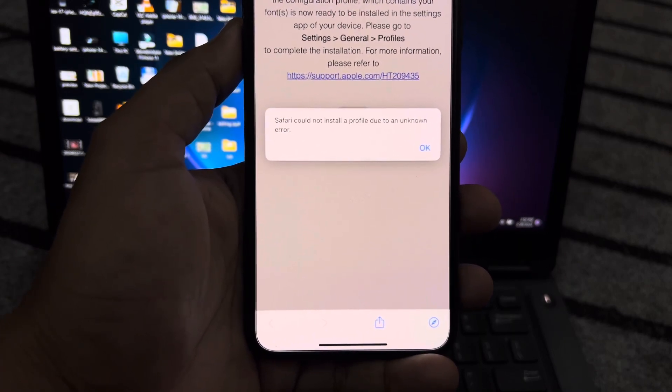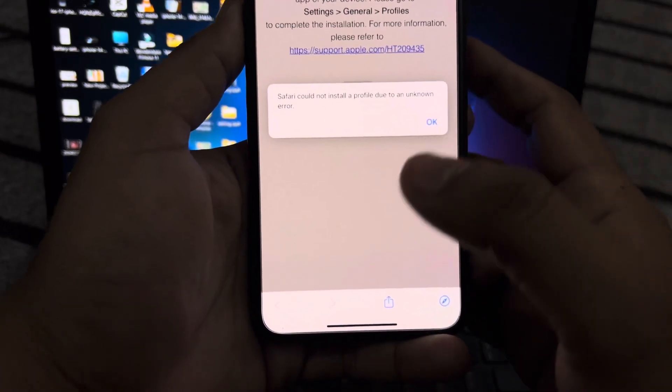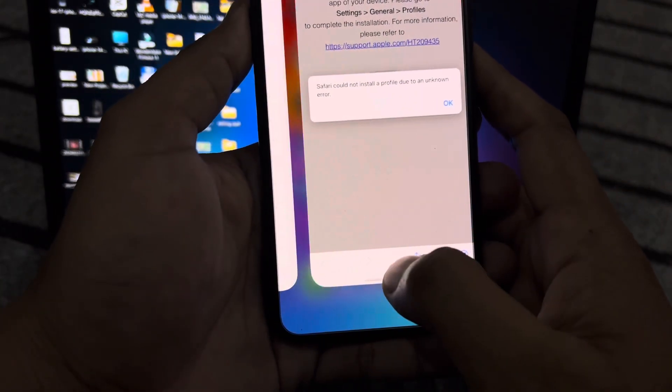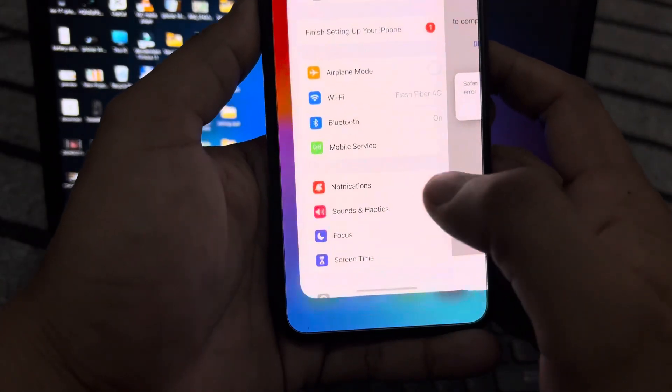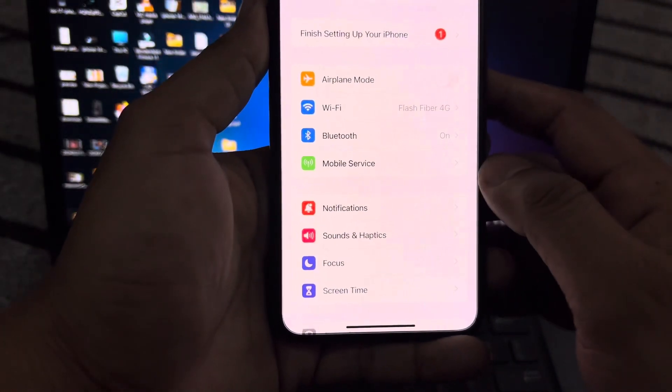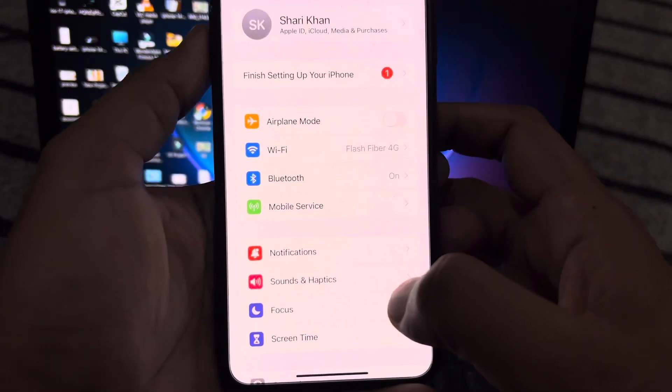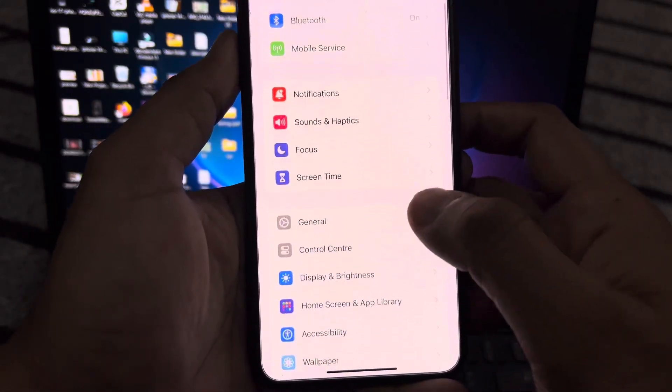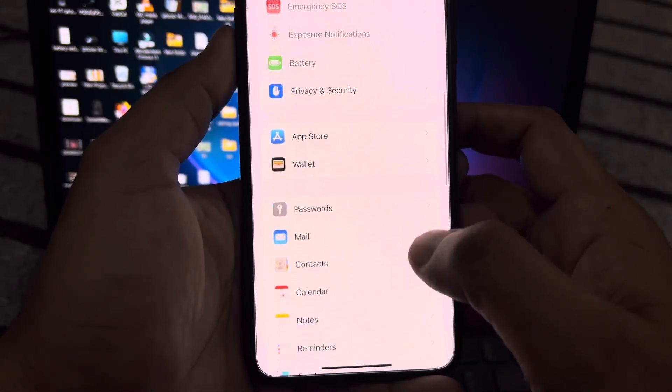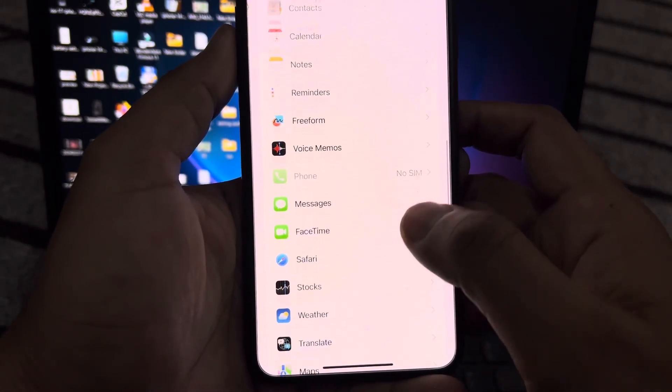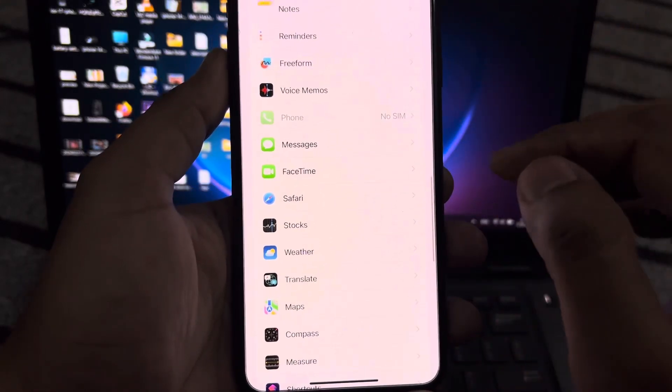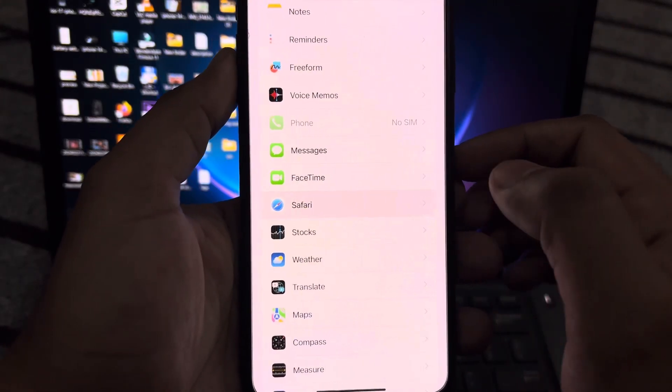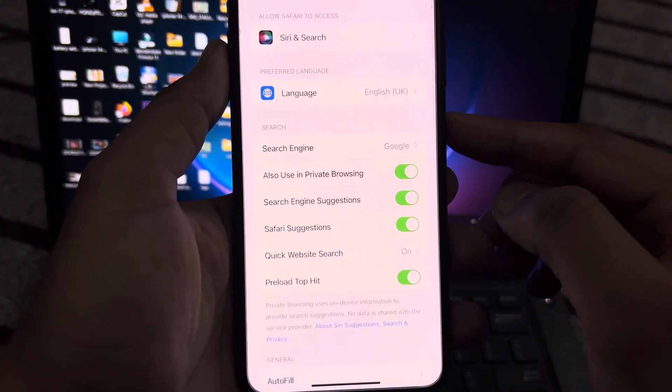First, go to the first possible method. Open your iPhone Settings. In the Settings section, scroll down and find Safari. Tap on Safari.